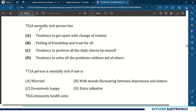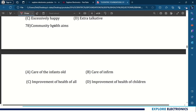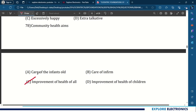76th question: a mentally sick person has a tendency to get upset with change of routine. 77th question: a person is mentally sick if one has moods fluctuating between depression and elation. 78th question: community health aims at the improvement of health of all. 79th question: overweight in BMI is more than 30.